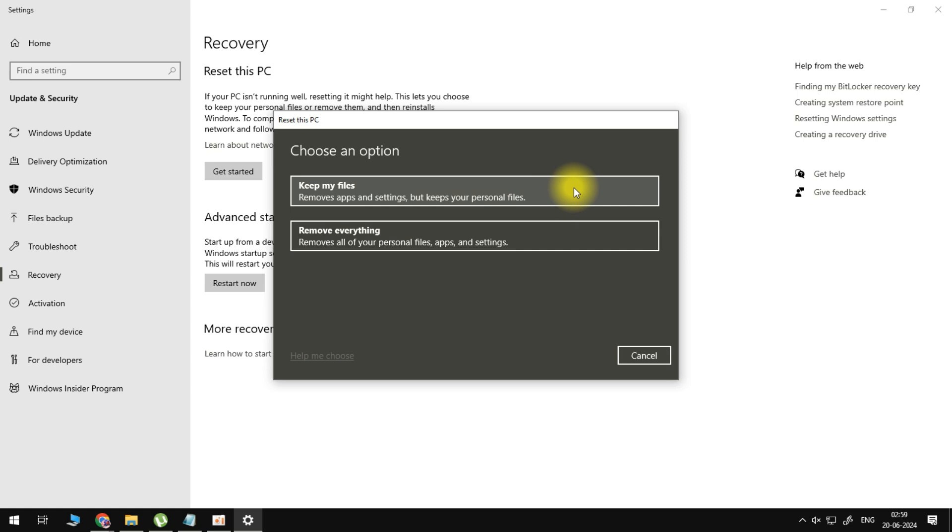But it will also remove any other applications and settings, so make sure you know of your files and data and so on. Remove everything is if you want a completely clean installation of Windows, so everything is going to be empty.